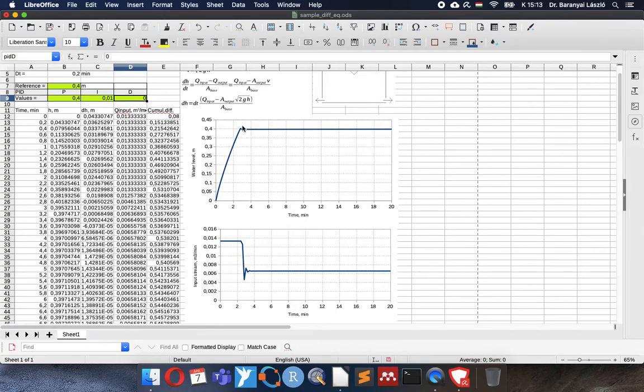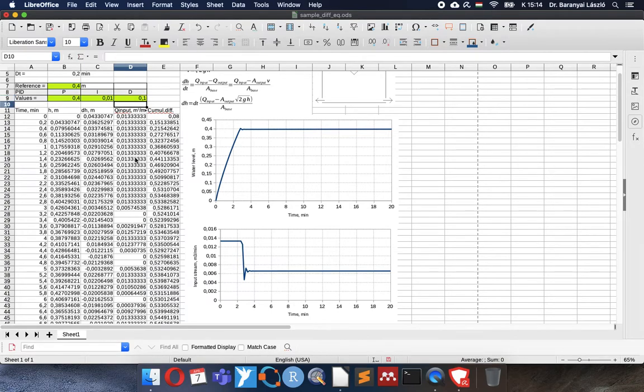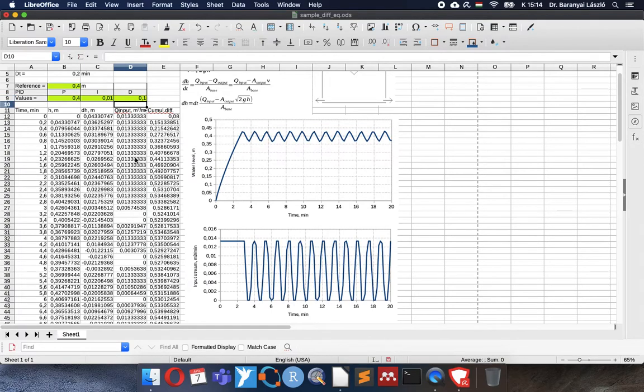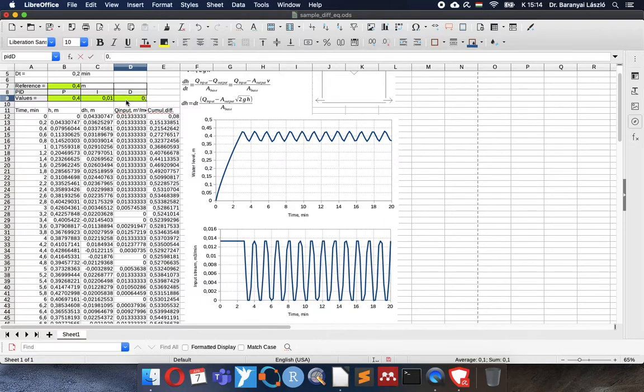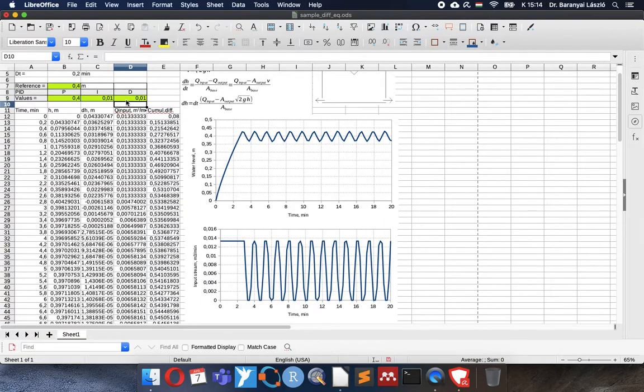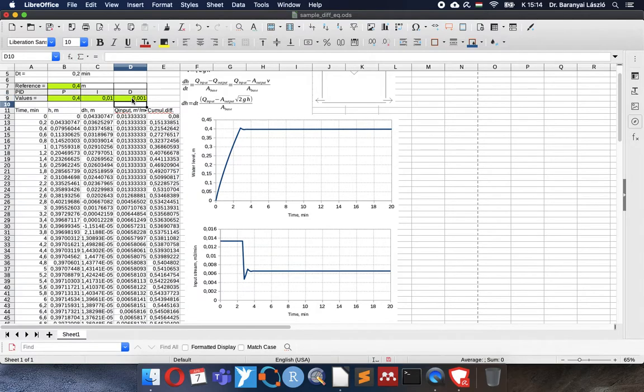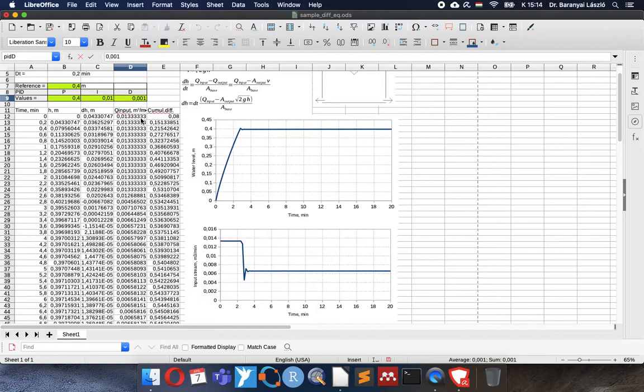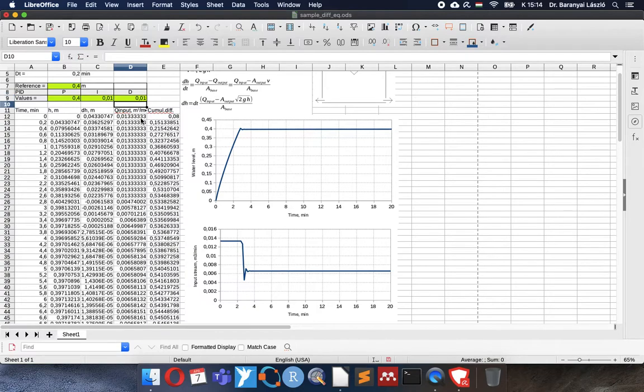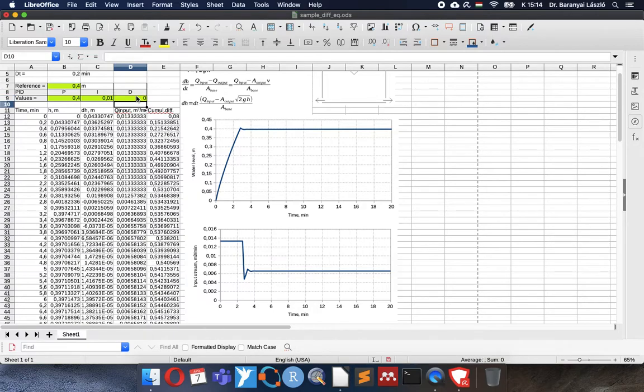Maybe I will add 0.1. Oh, it didn't help. So what happens if I decrease its value? It's a little bit better, more smooth maybe than before. 0.001. Oh, it didn't change.